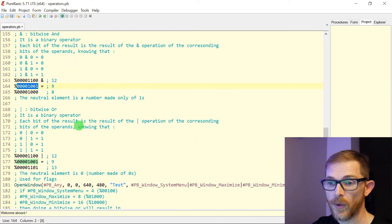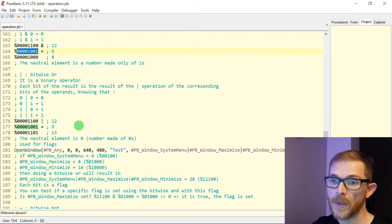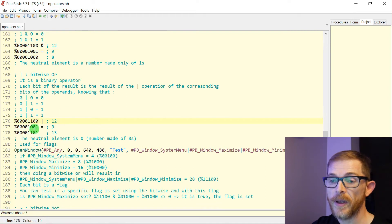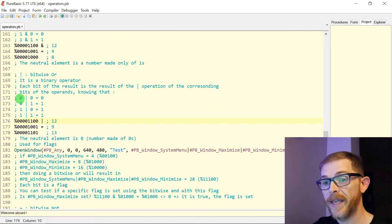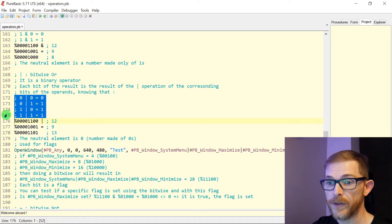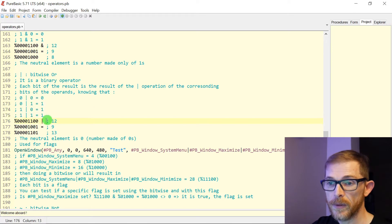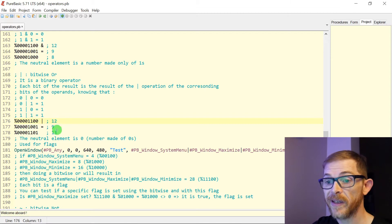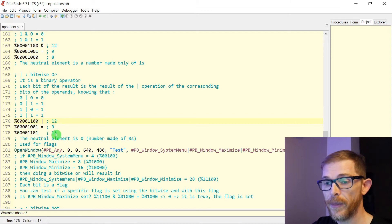Same thing with bitwise OR — you do this bit by bit. 0 OR 1: 1. But instead of doing an AND, you're doing an OR, and this gives you this table: 0 OR 1 is 1, 0 OR 0 is 0, 1 OR 1, etc. So 12 OR 9 equals 13.